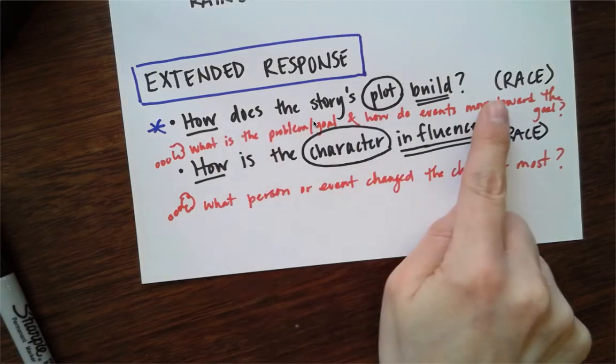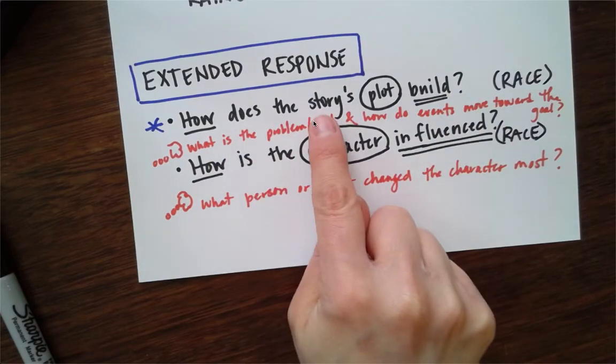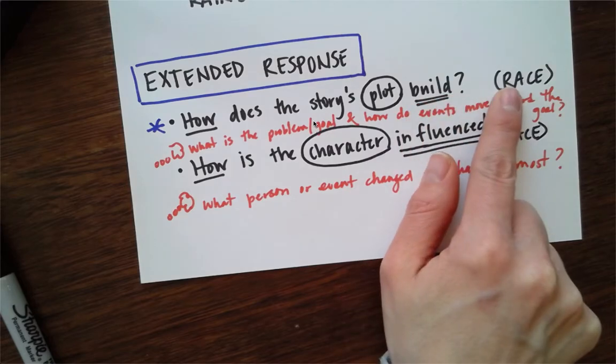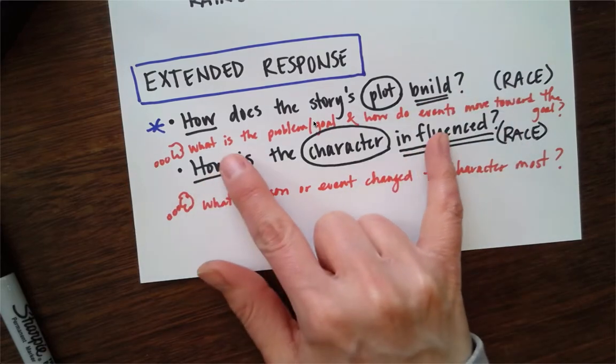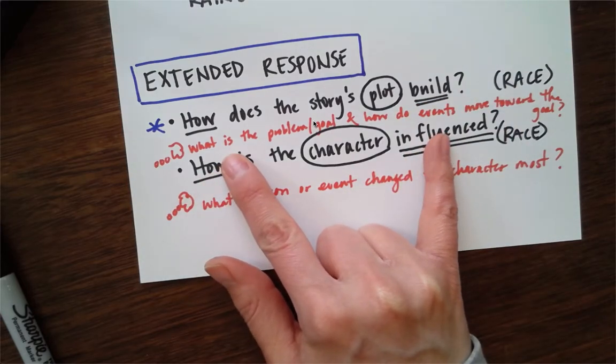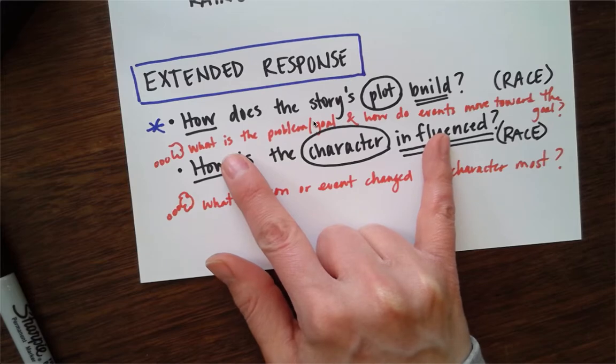At the end of each lesson, you're going to have an extended response question. The first is about plot. How does the story's plot build? You're going to use RACE to answer that. You should be thinking, what's the problem and goal, and how do the events move toward the goal?